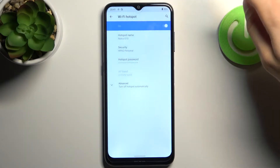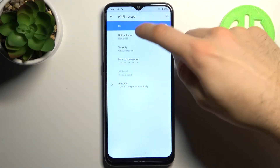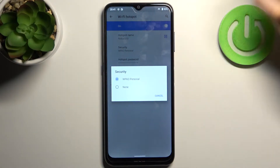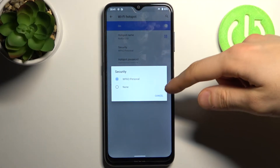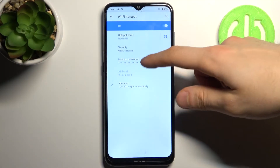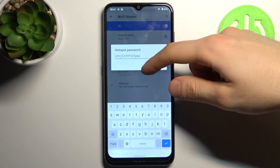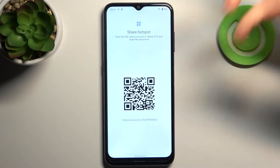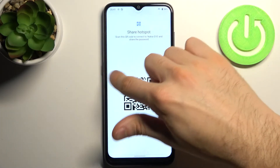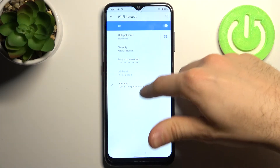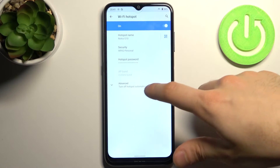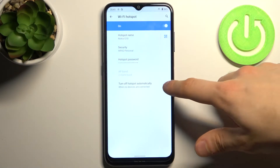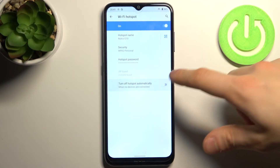Here you can switch your hotspot on, here you can change its name, here you can select its security protocol, here you can change its password, you can also display the QR code to connect to your hotspot, and you can also set it to turn off automatically if nobody is connected.